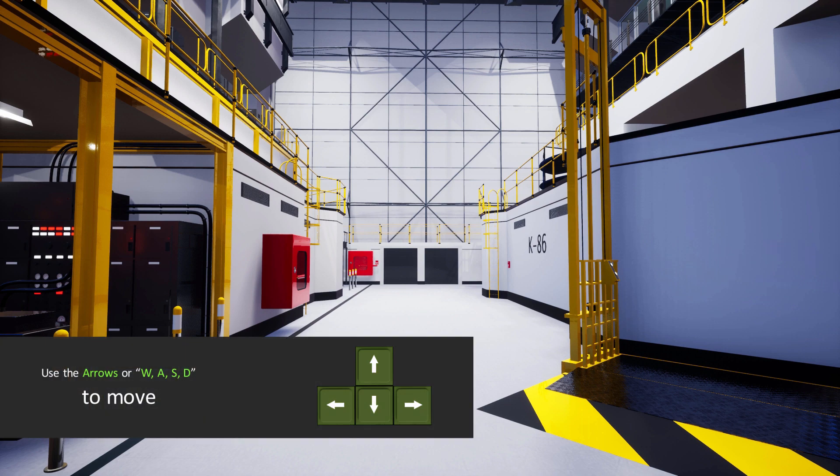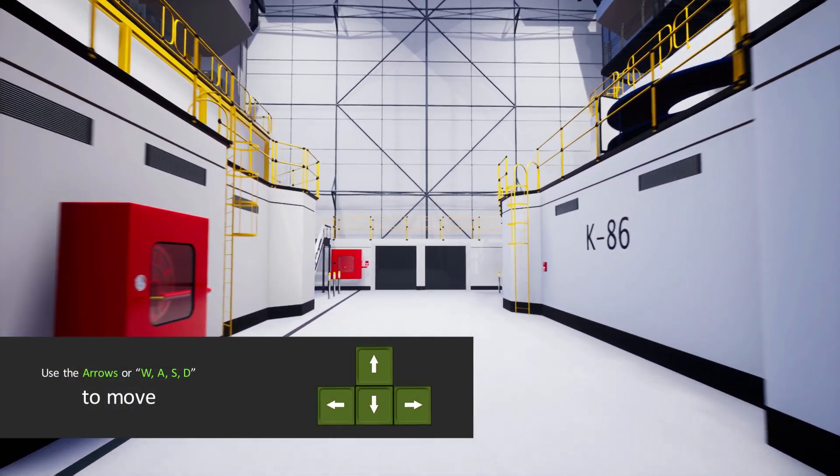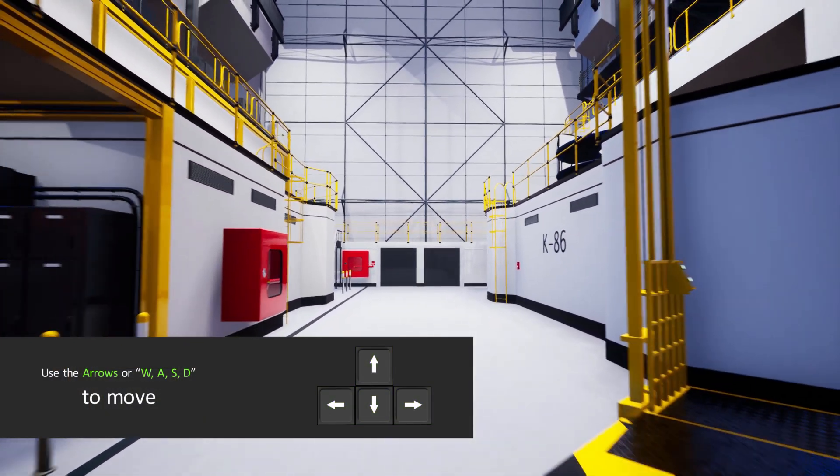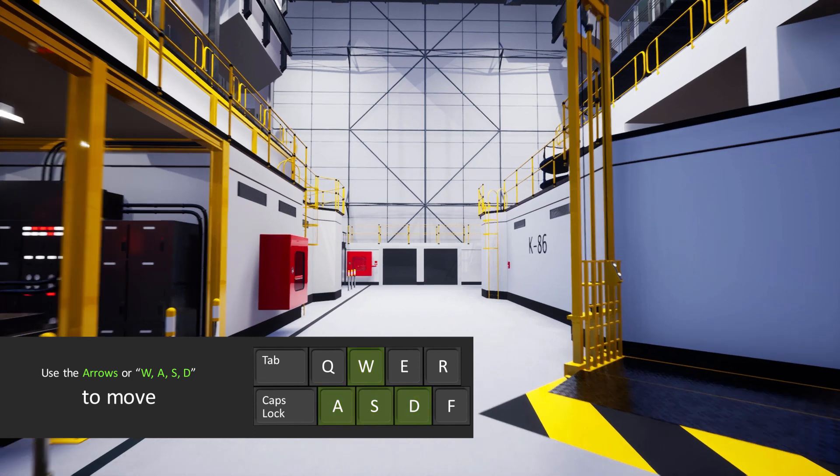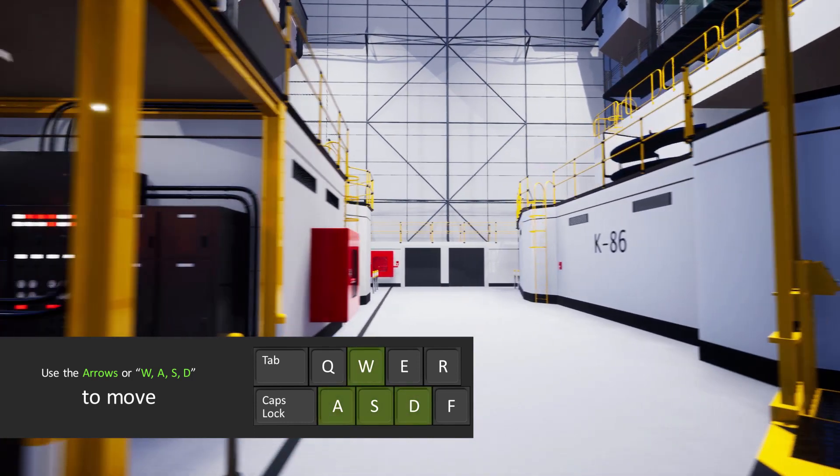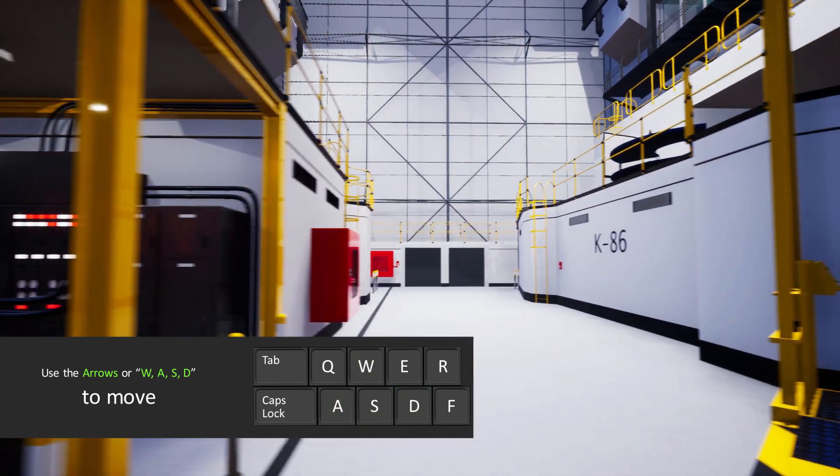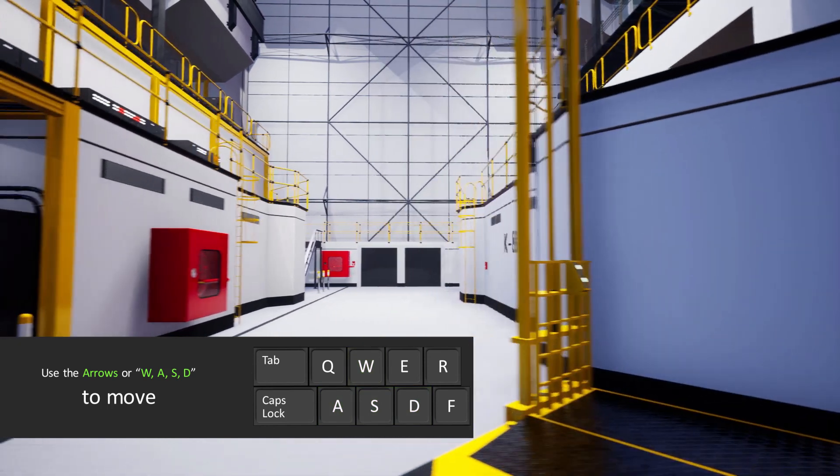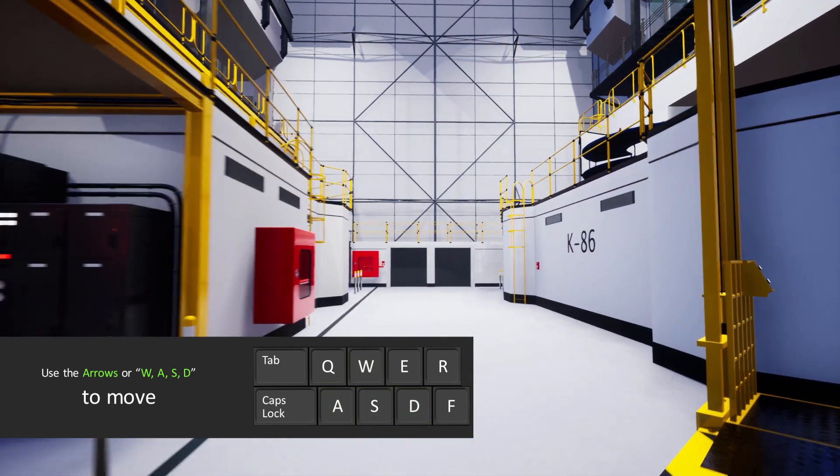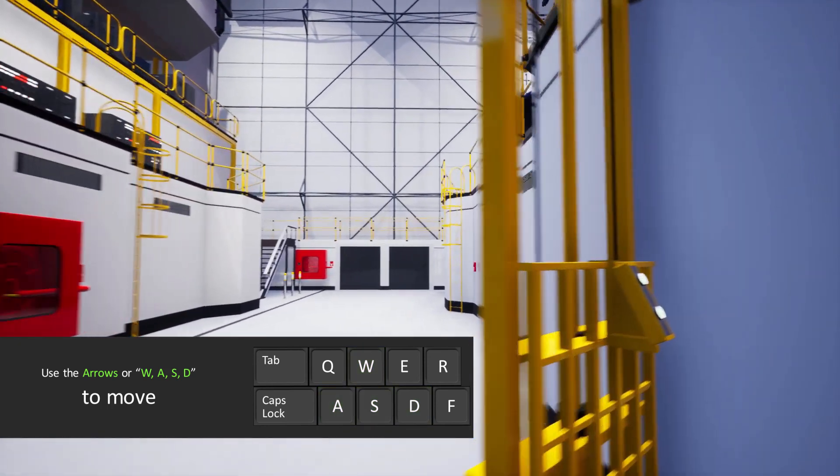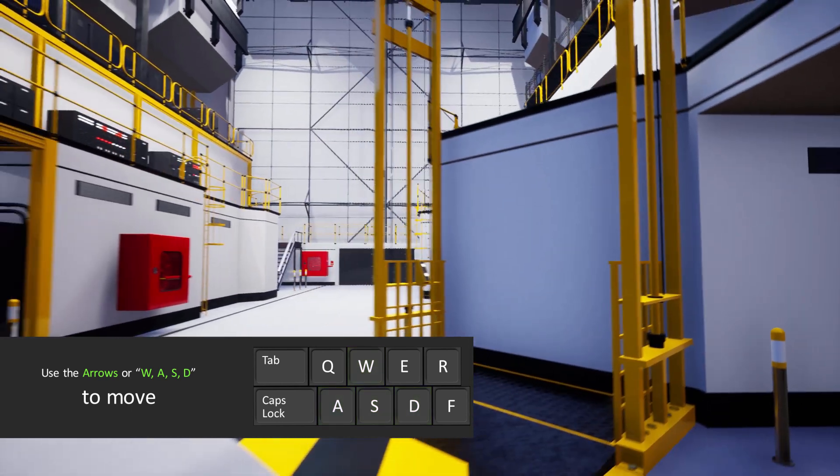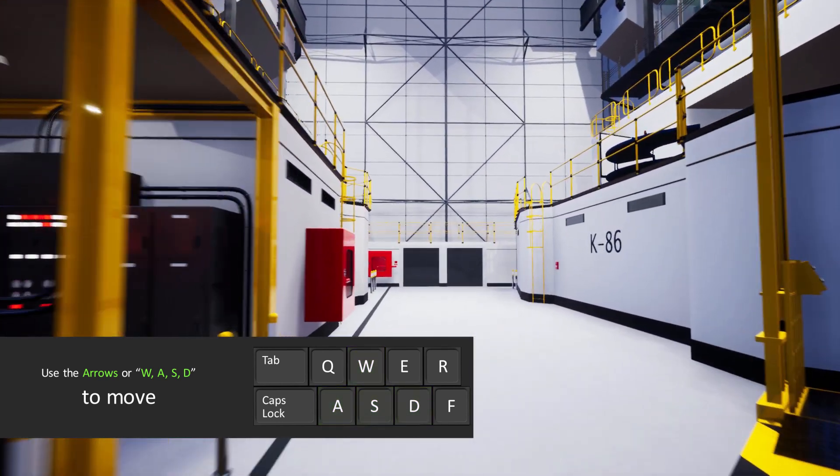Use the up and down arrows on your keyboard to move forward and backward. You can also use the W and S keys. To strafe left and right, use the left and right arrows or the A and D keys on your keyboard. You can also use a combination of keys, like right and down, to move diagonally.